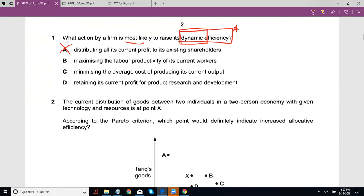Maximizing the labor productivity of its current workers — well, that could be your answer, because increasing labor productivity would increase efficiency. Even though it's just current workers, that might increase their efficiency for as long as they're employed. But let's look at the other options.